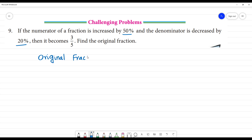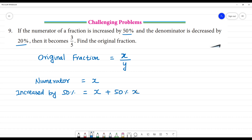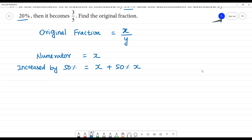We write the original fraction as x by y. The numerator is increased by 50 percent, so it becomes x plus 50 percent of x, which is x plus 50 by 100 of x.